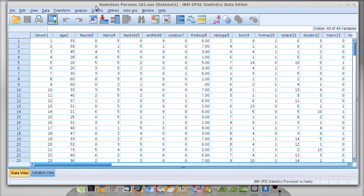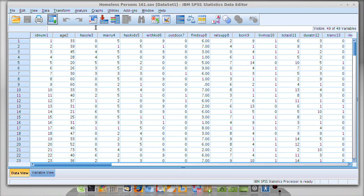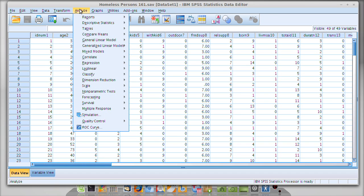We'll be using our old friend homelesspersons161.sav, so if you haven't already, open that up in your SPSS program or the school's SPSS program, whichever one you're using. Once you have the dataset open, we're going to click Analyze.